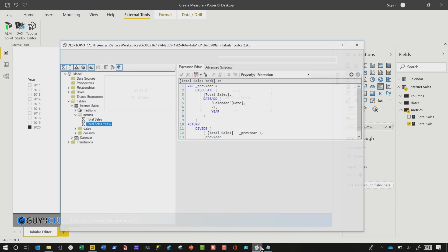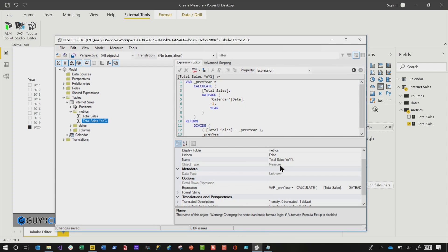If I head back over to Tabular Editor, I can format it. I can set a format string. I can do lots of other things right in Tabular Editor and publish it back to the desktop file. Of course it's in this video. All right.